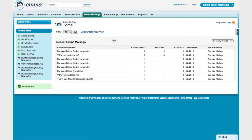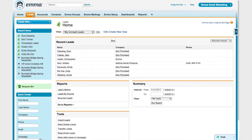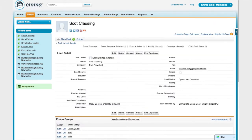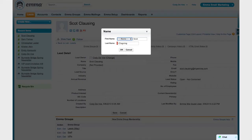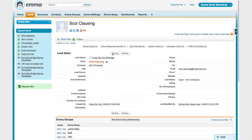But before we take a look at anything going on there, I want to take a look at a standard Salesforce lead record and show you some of the things that are going on there. At the core of the Emma for Salesforce application is a two-way data sync between Emma and Salesforce. So if I make a change in Scott's record here, that change will be immediately reflected in his Emma profile as well.